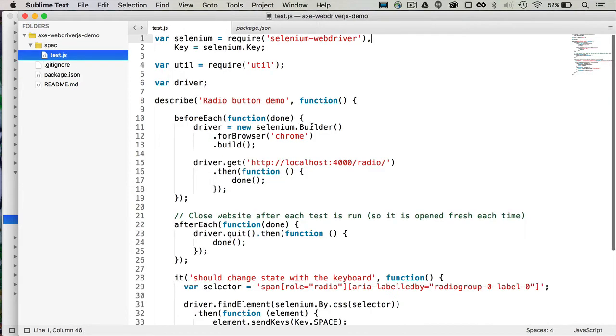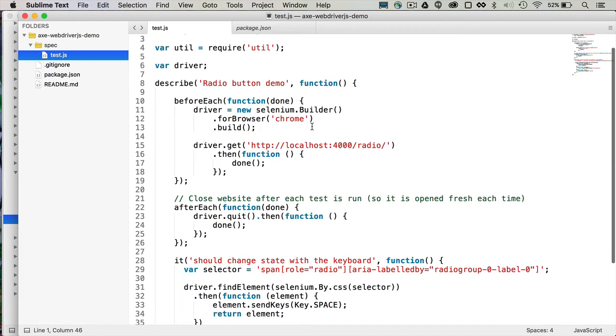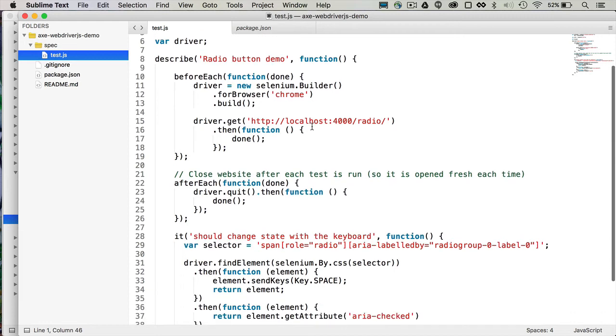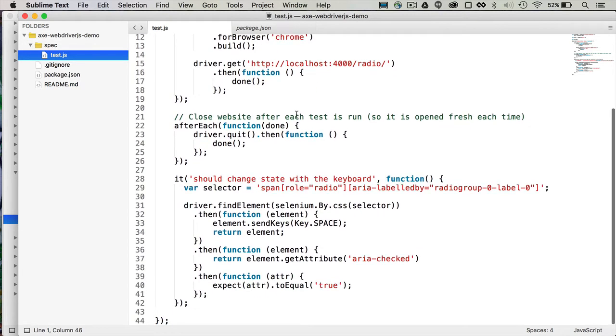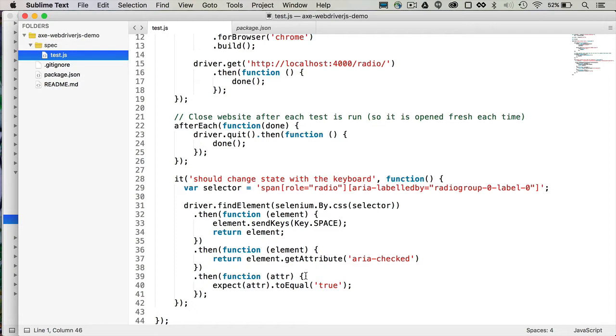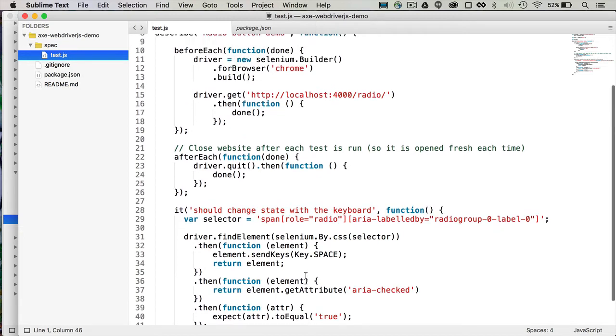In our test, we have an existing integration test already set up for this radio button demo. And it just tests that custom HTML radio button example that uses ARIA, just to make sure that when you tab onto it with the keyboard, if you hit the space key, that it will actually change its state. So change ARIA check to true. And that test is already passing.